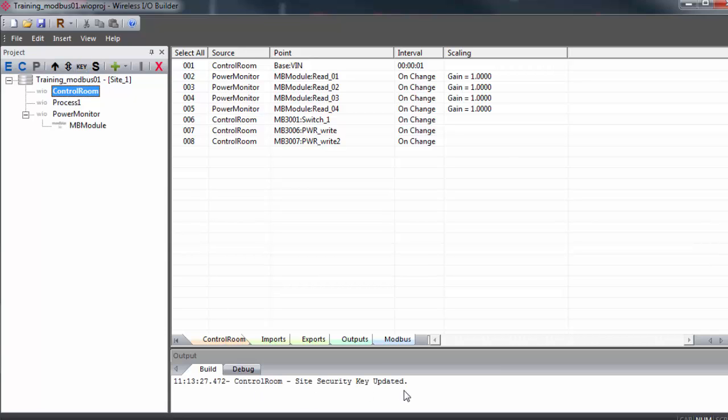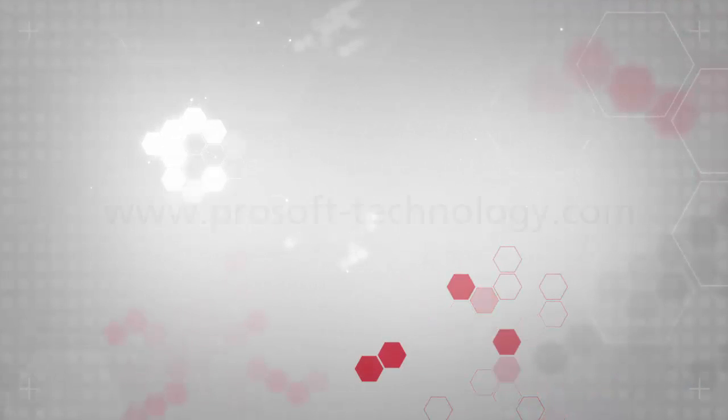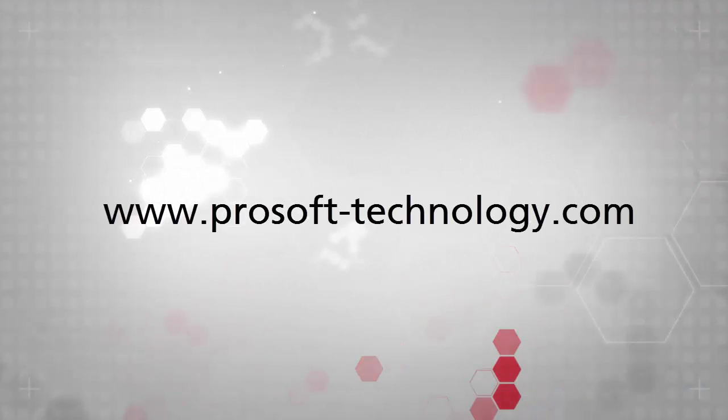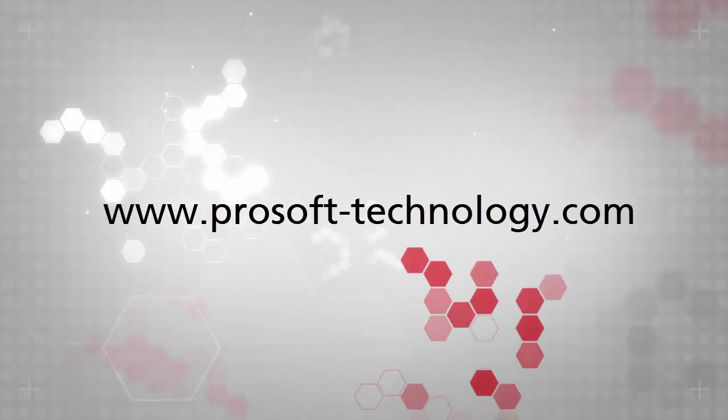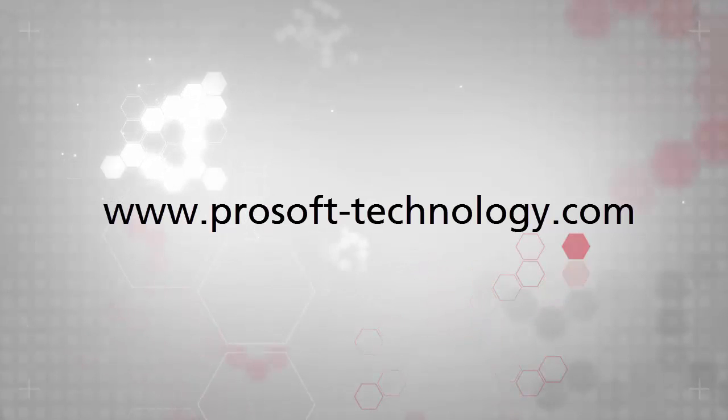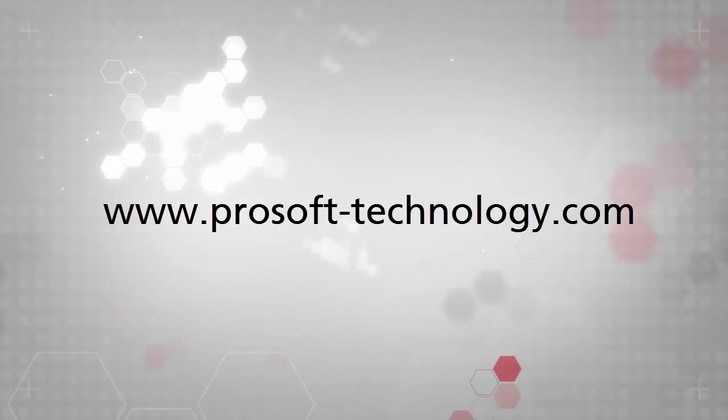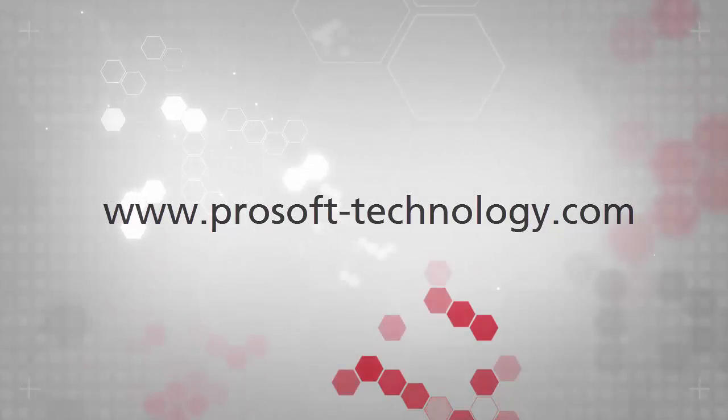So as far as mapping inputs to outputs, that's really all there is to it. You just follow this same procedure. And that does it for this training session. If you have any questions or would like more information on this product, visit our website at www.prosoft-technology.com. Until next time, happy training.